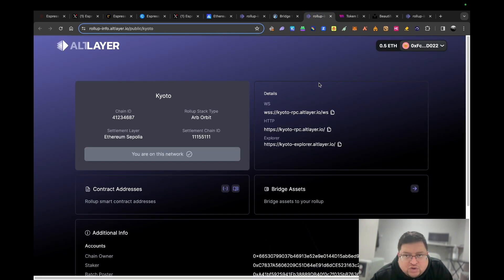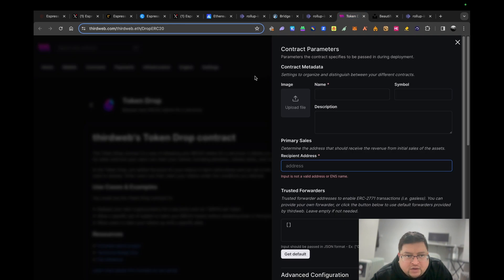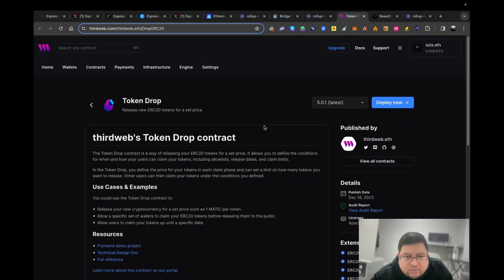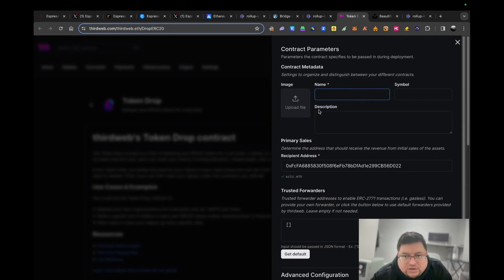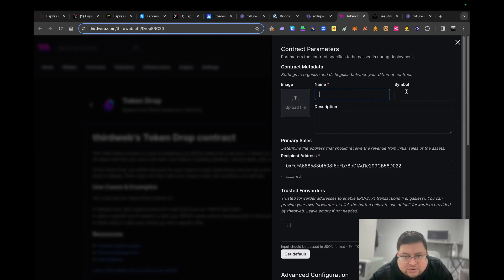What you can do is run a contract. For that you need to go on ThirdWeb. I'll leave the link in the description. Then what you want to do, the link will take you here. You'll have to sign up if you haven't signed up. It's free to sign up and then click on deploy now. Once you hit deploy now, put the name, symbol, and description. You can choose whatever you want.